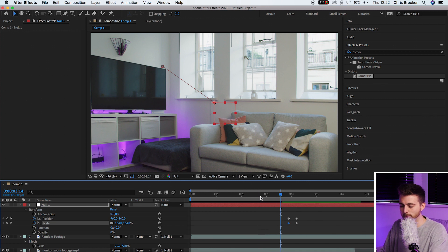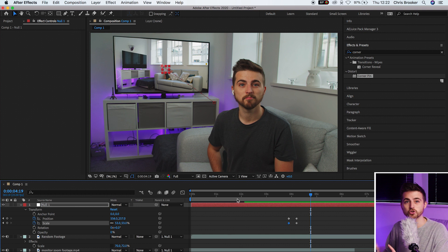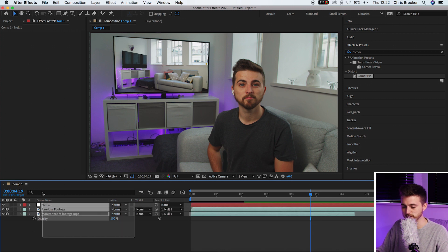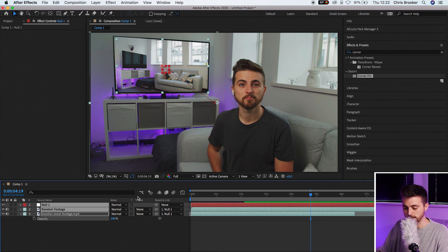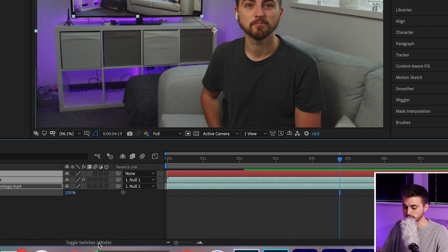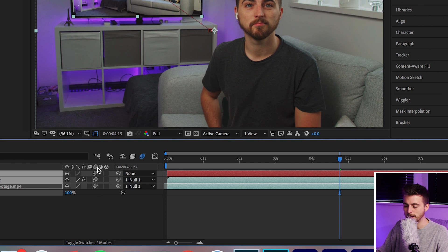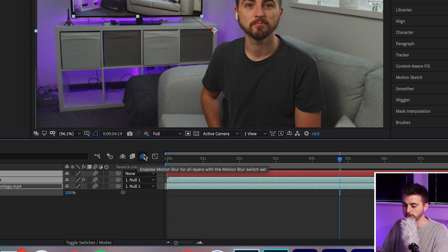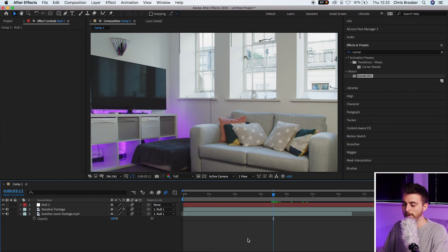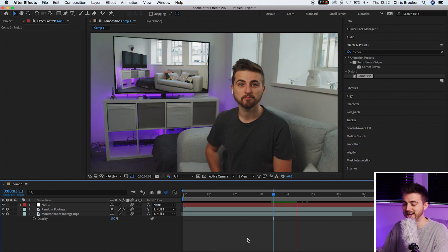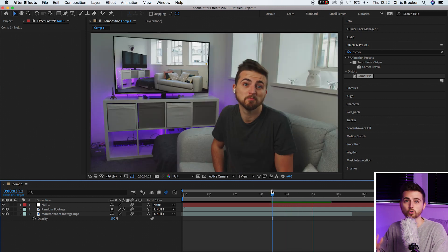The zoom out looks a little too crisp and therefore not realistic, so we're going to add motion blur to really sell the effect. Close everything down, select all of your footage layers, and enable Motion Blur. If you can't see the motion blur column, select Toggle Switches/Modes to reveal it. Select the Motion Blur icon for each layer and make sure the global Motion Blur enable button is blue and activated. When you play this back, you'll notice motion blur has been added, making the transition even more realistic.